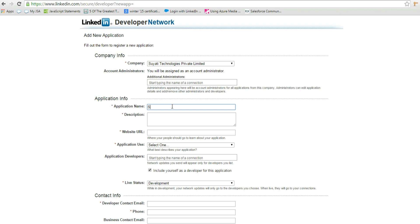Fill the registration form with company name, application details like application name and description. Specify a URL as website URL that describes the details of the app. Select a suitable application use from the dropdown list.